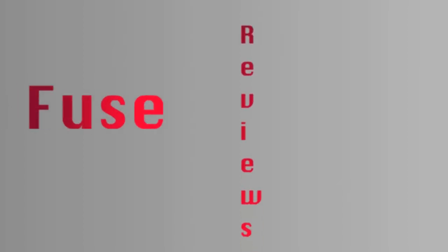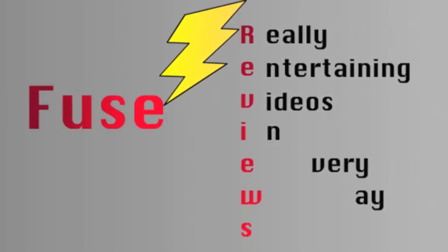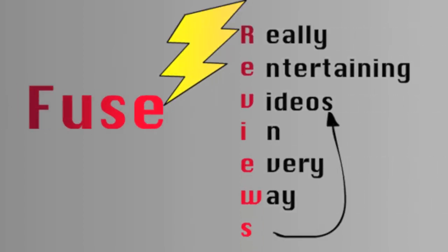Views, Reviews. Really entertaining videos in every way.